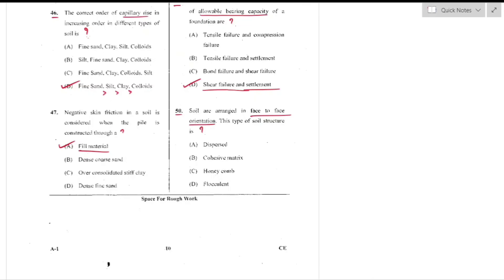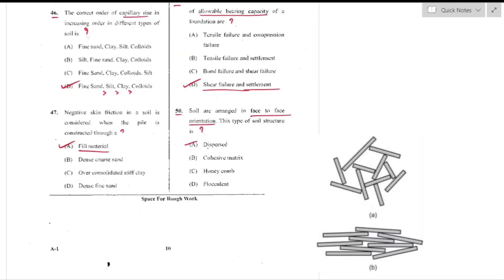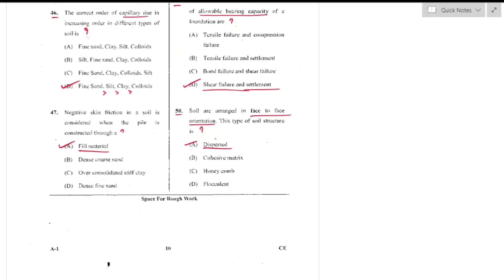Question number 50: Soils arranged in face-to-face orientation have a dispersed structure — option A. This completes the Part 1 questions of this question paper.